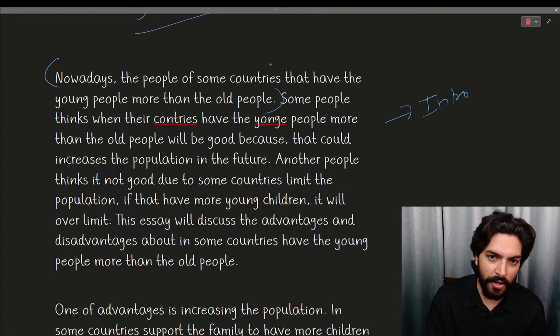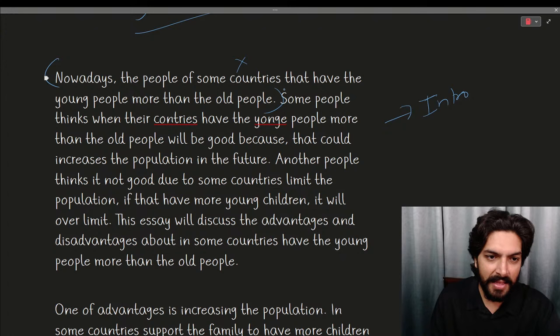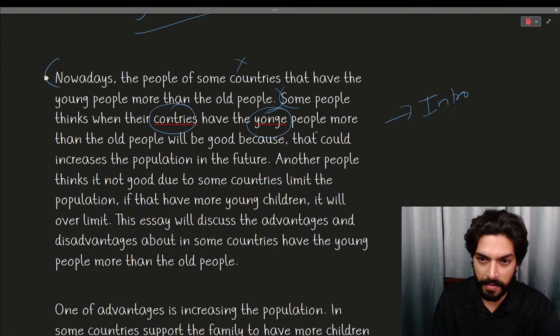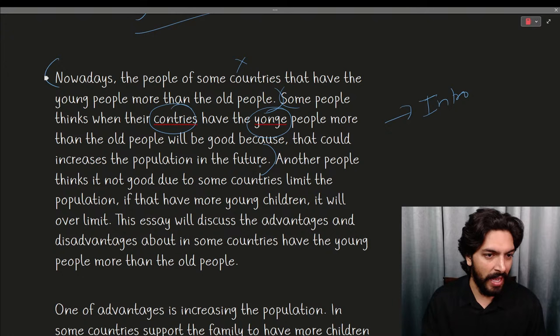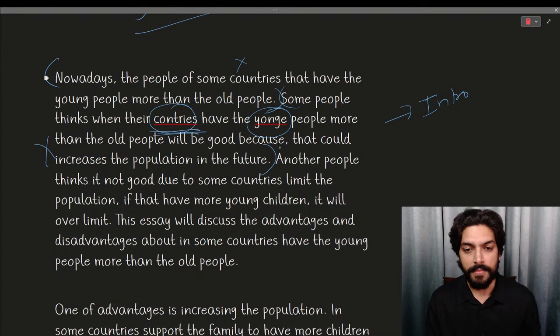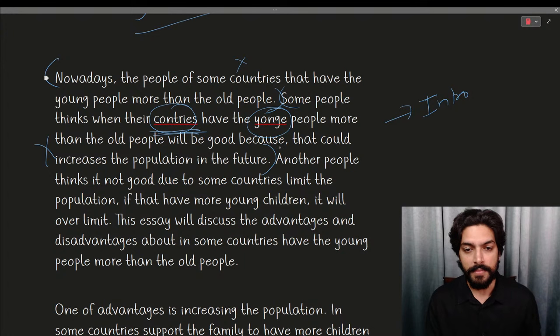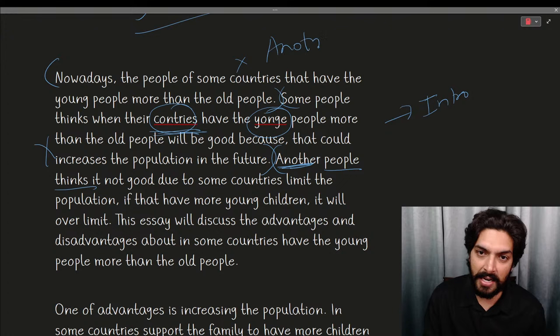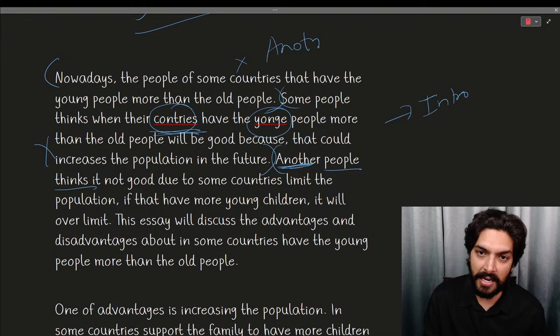What could have been done is to enhance this sentence — for example: 'There are more people in certain countries who are young compared to older people.' But the sentence was not completed — not a good start. Then: 'Some people think when their countries have the young people more than the old people will be good because that could increase the population in the future.' There are spelling mistakes and this is not even a coherent point for an introduction.